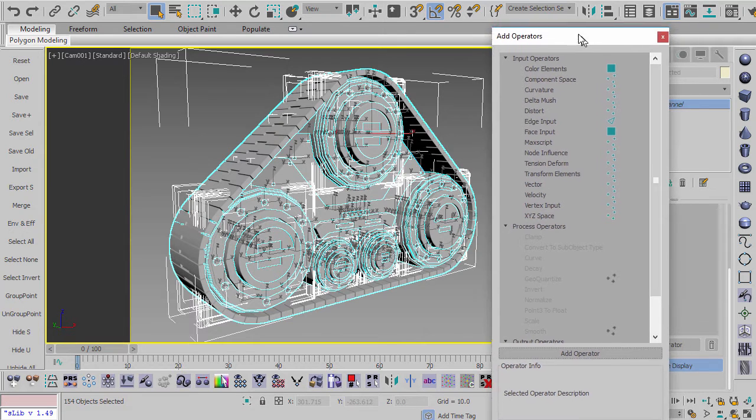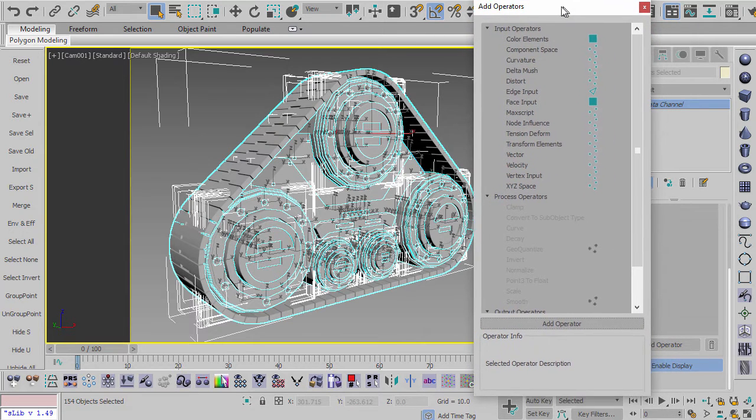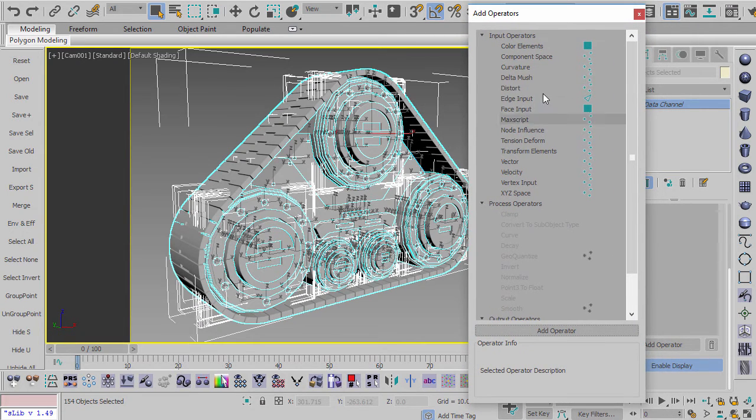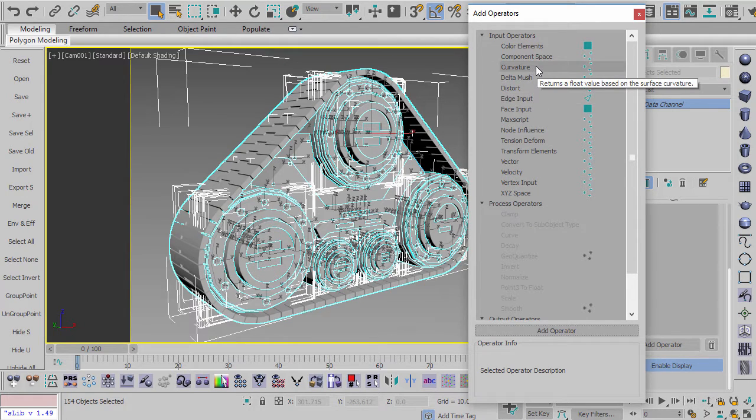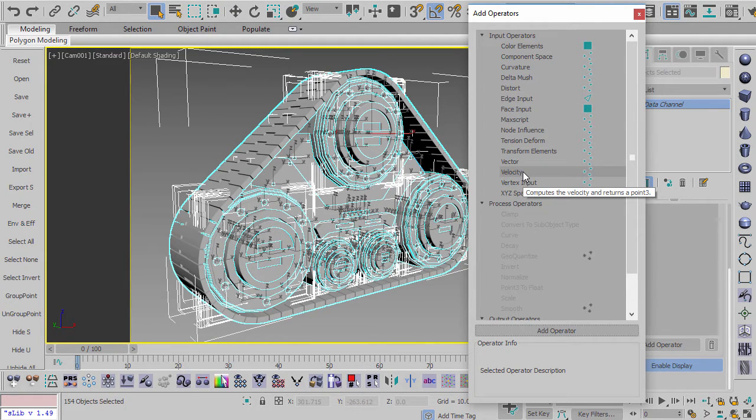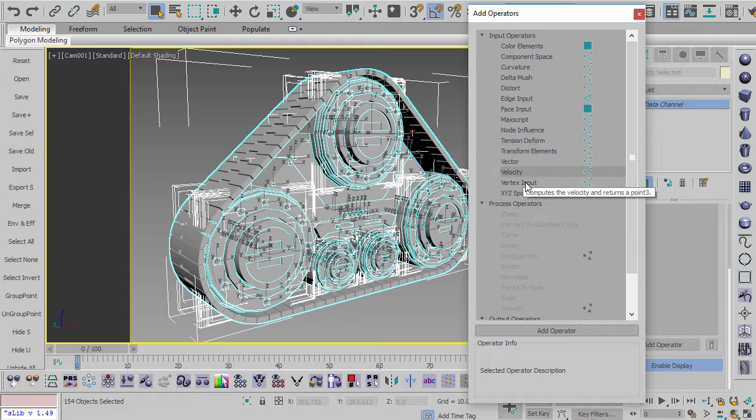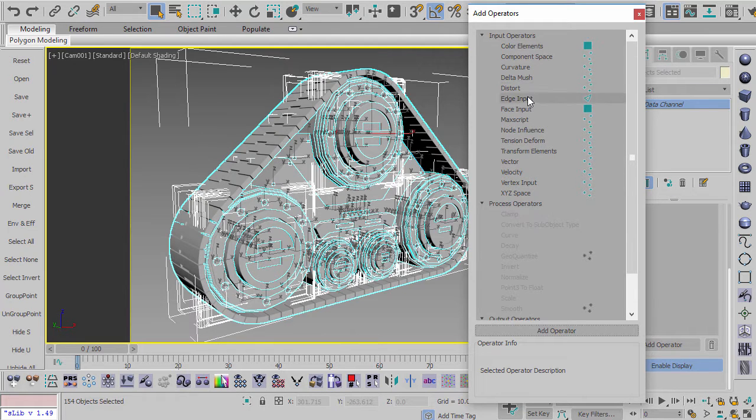So if you look here, these are the various operators you can use. And you can, for example, get the curvature of your mesh, you can get the velocity of your mesh at a particular point. There's a whole lot of really useful inputs here.